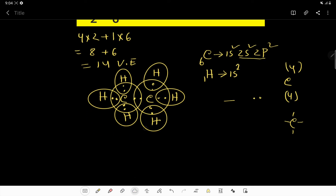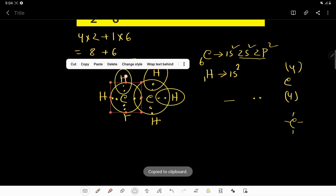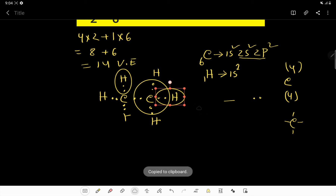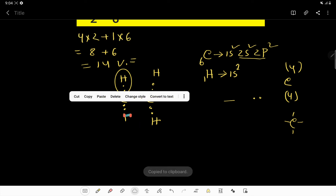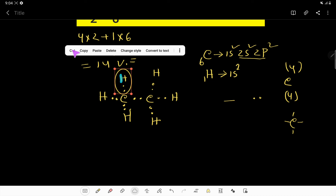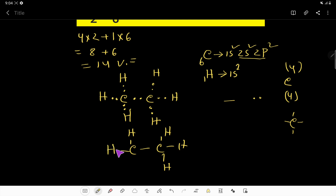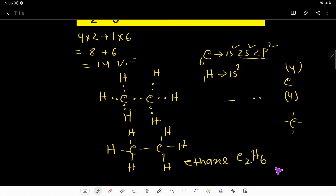So we can say that this is the Lewis structure of C2H6. We can rewrite this molecule in a cleaner form — this is ethane, C2H6, and this is the Lewis structure. Thank you for watching this video.